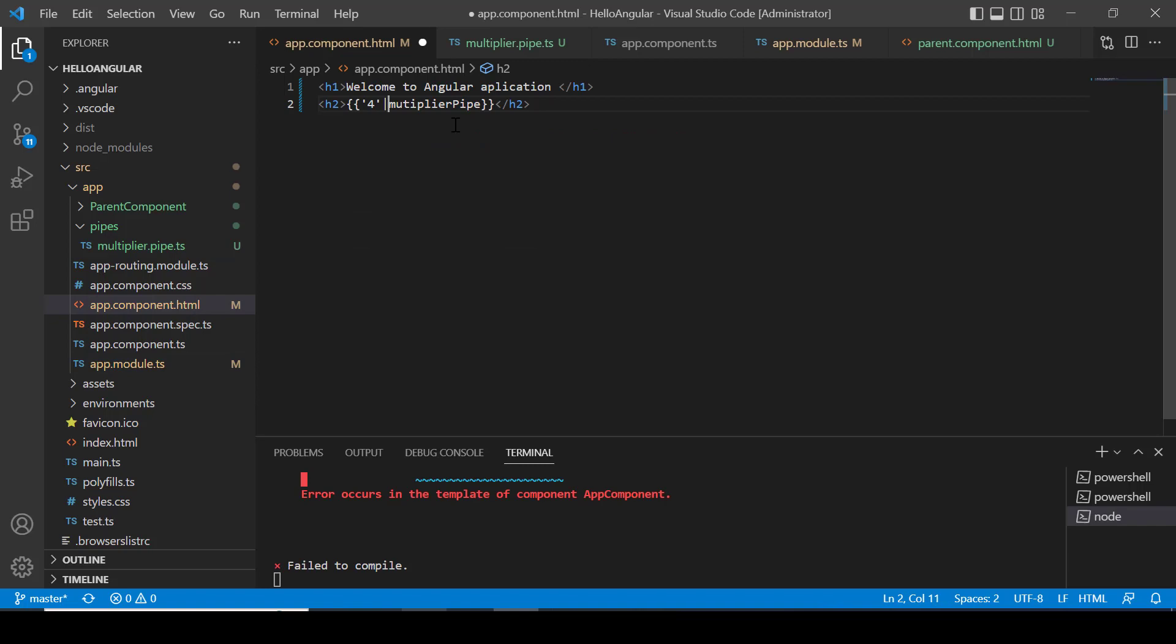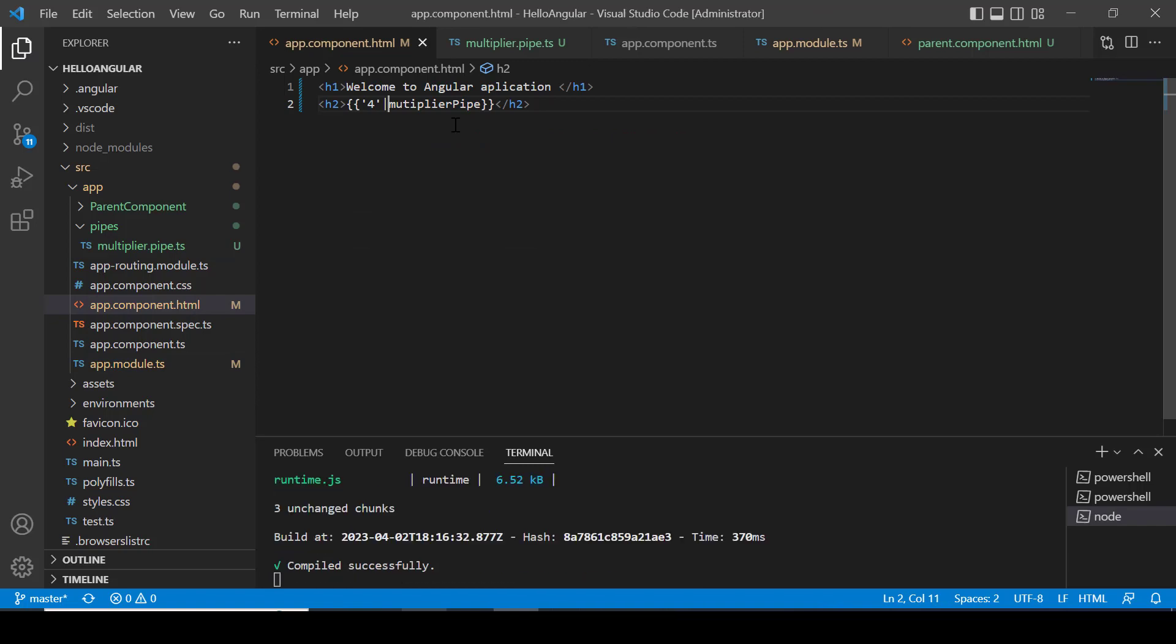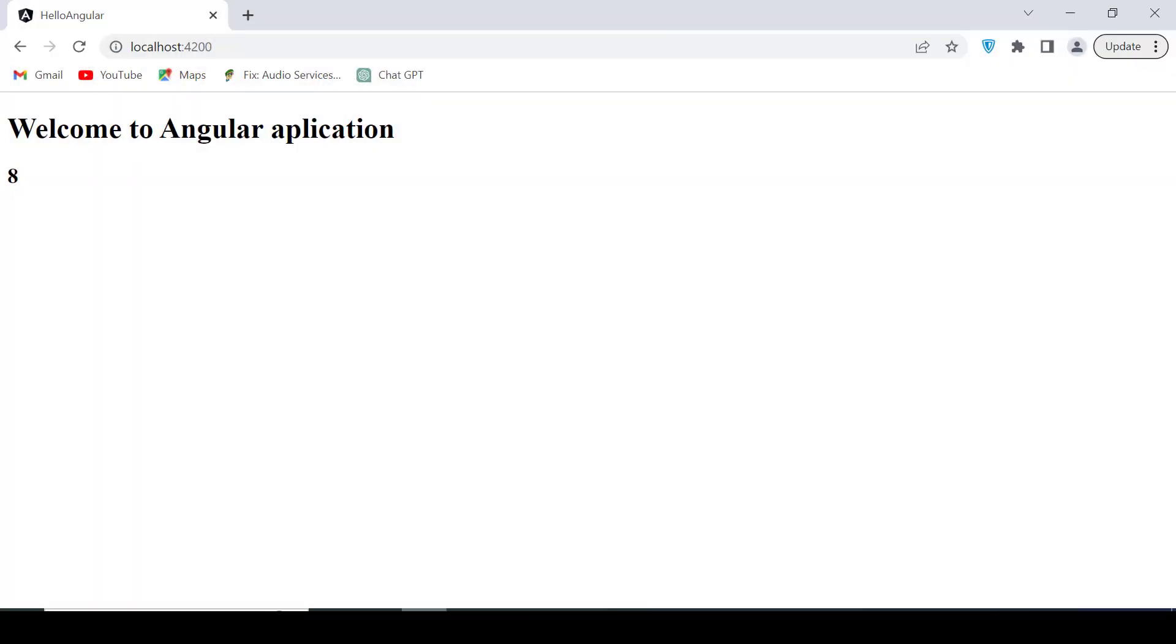Save the changes. Let's check on the browser. So it's displaying 8 which is twice of 4. Hence our custom pipe is working as expected.